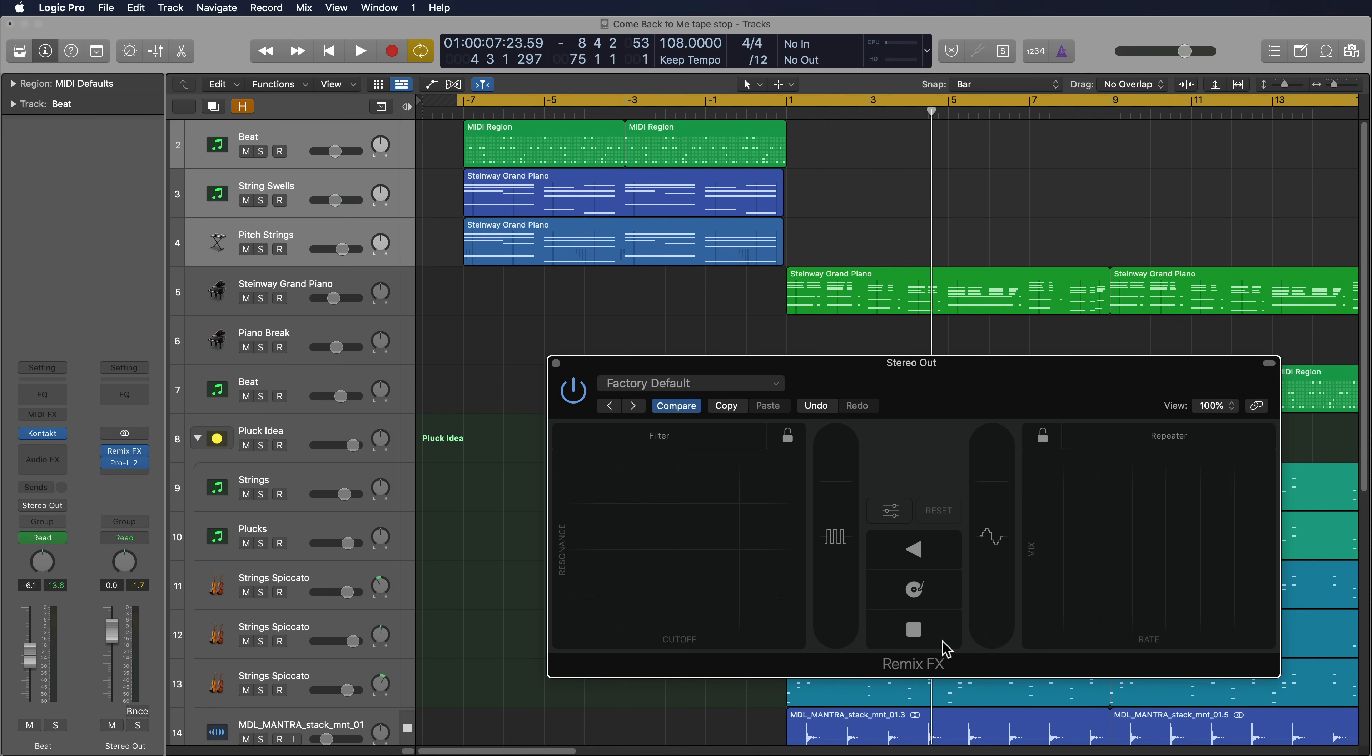This is actually two buttons. On the right side is a quicker tape stop, and on the left is a slower tape stop. So let me show you what I'm talking about.